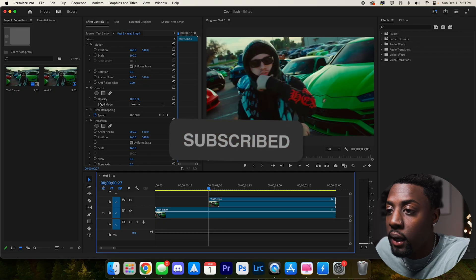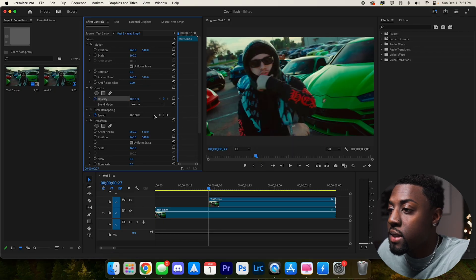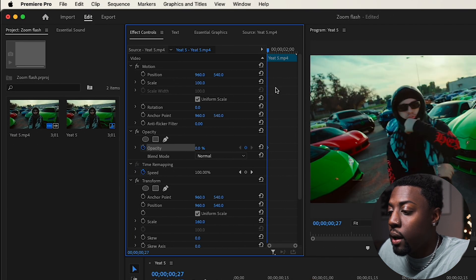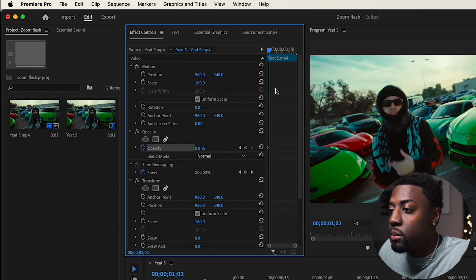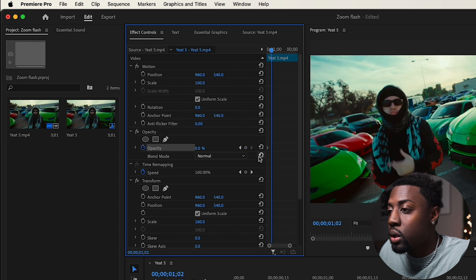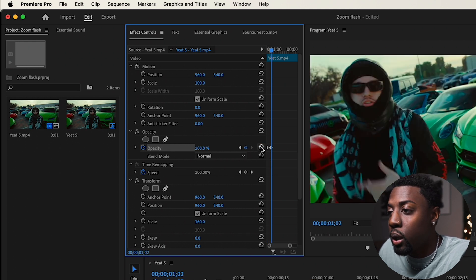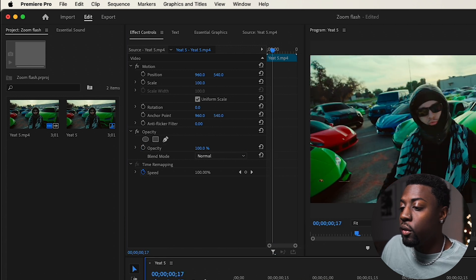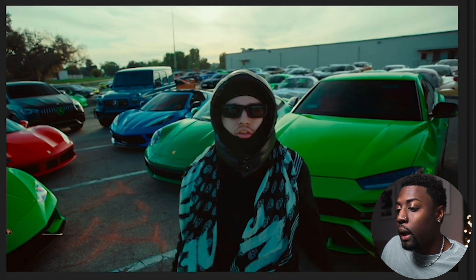What we want to do now is toggle the opacity and make it zero. Then go over about five frames — hold down Shift and press the right arrow key once, which moves five frames. Then reset this parameter to get it back to 100. Here's what we're looking like so far — a nice little fade and zoom, which actually looks a lot cleaner.